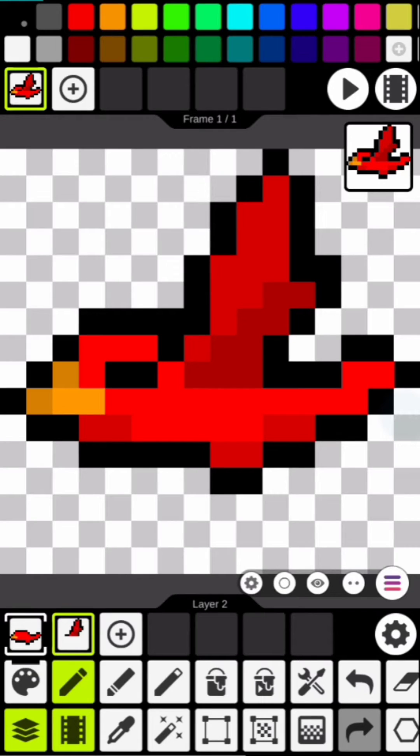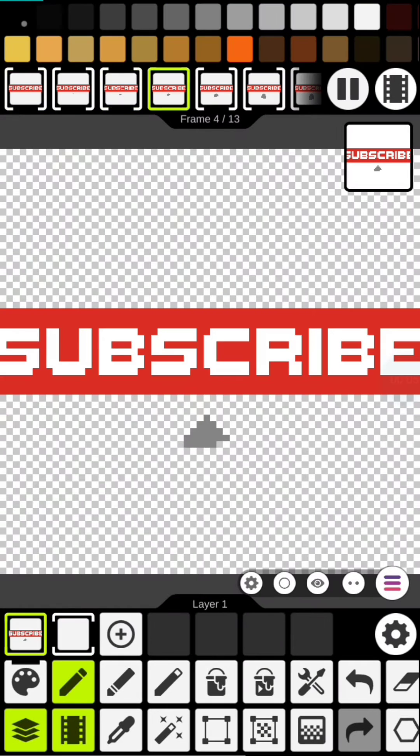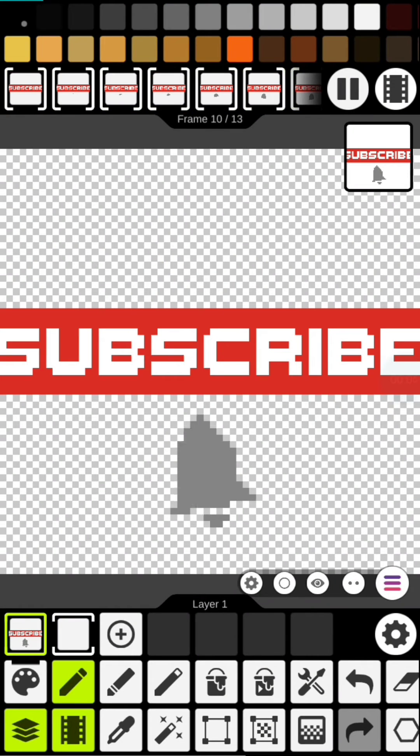Hey guys, Rusty here and welcome to game creation using your phone. In this tutorial we're going to make a simple bird in Pixel Studio, so let's get started.